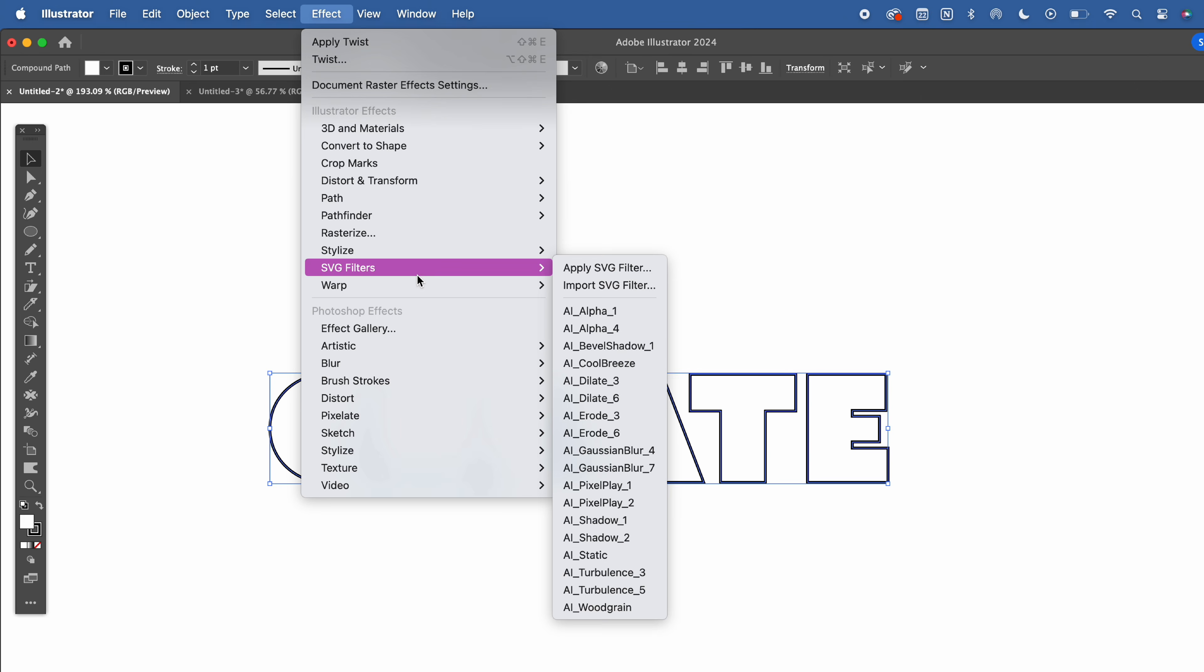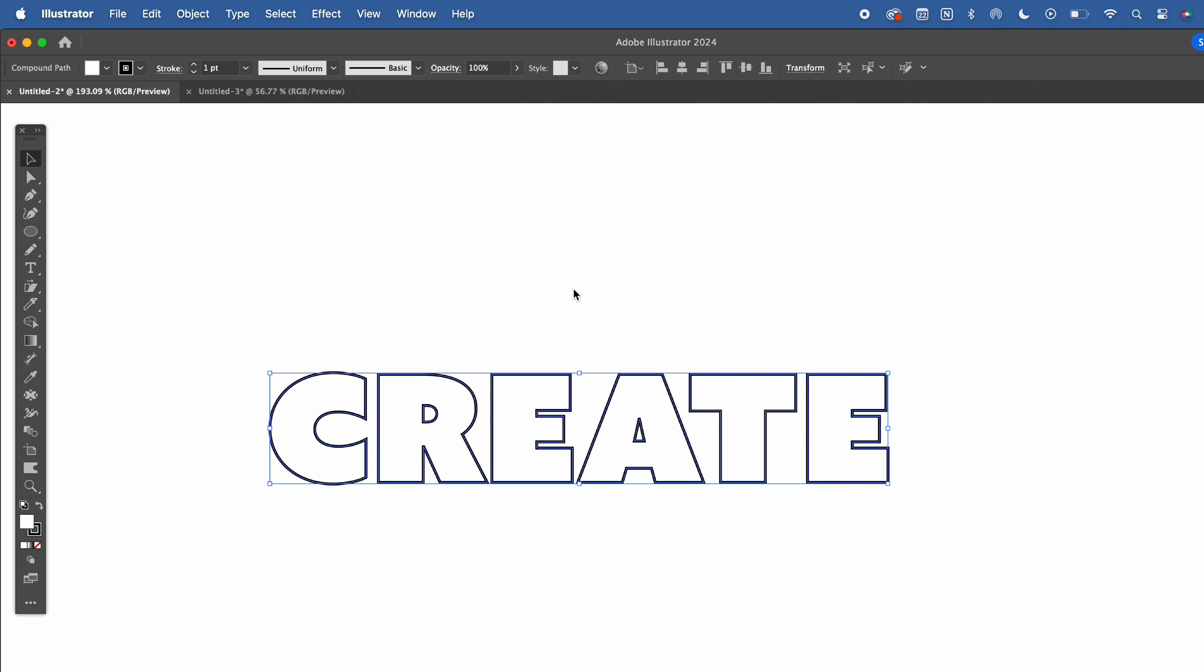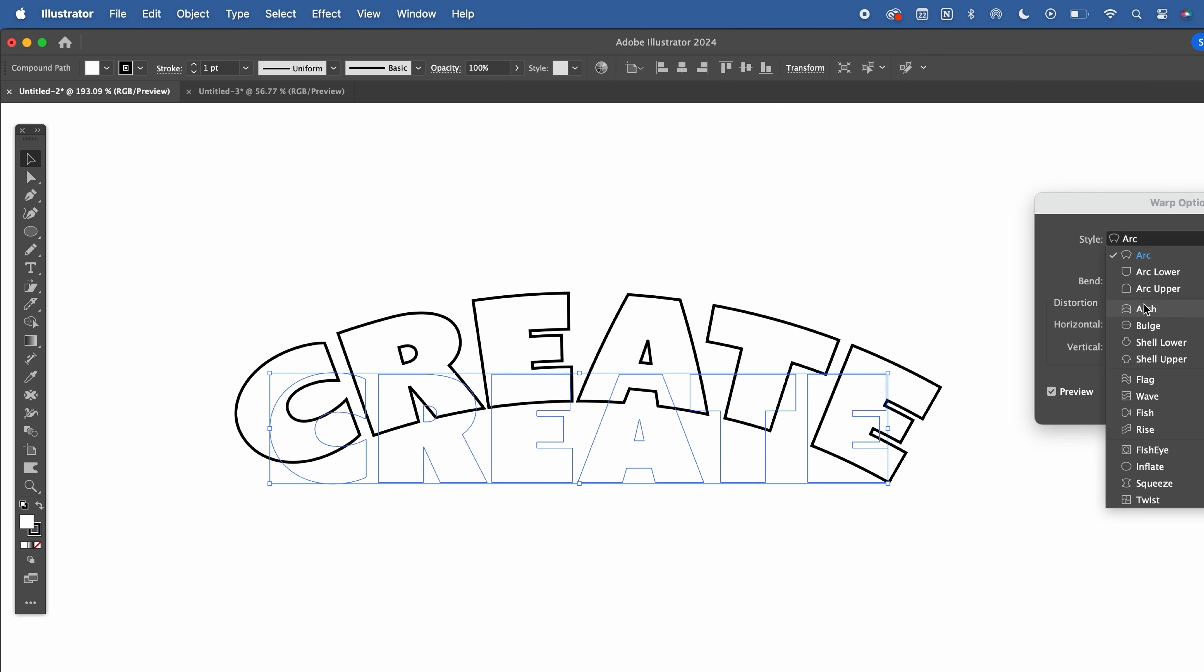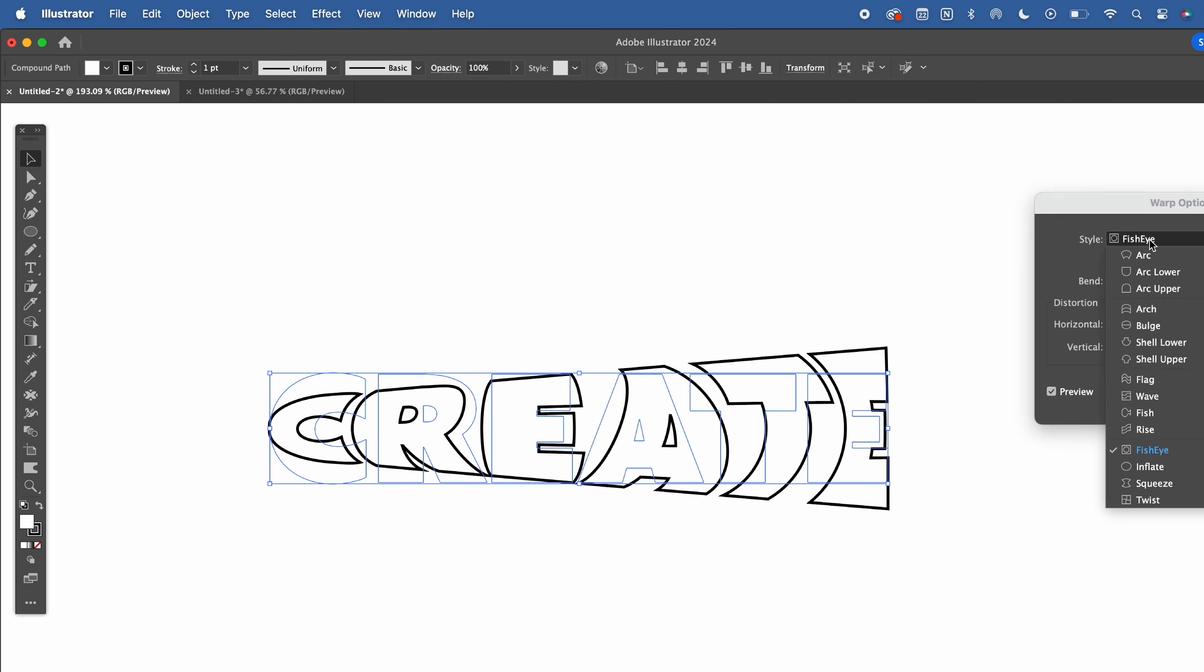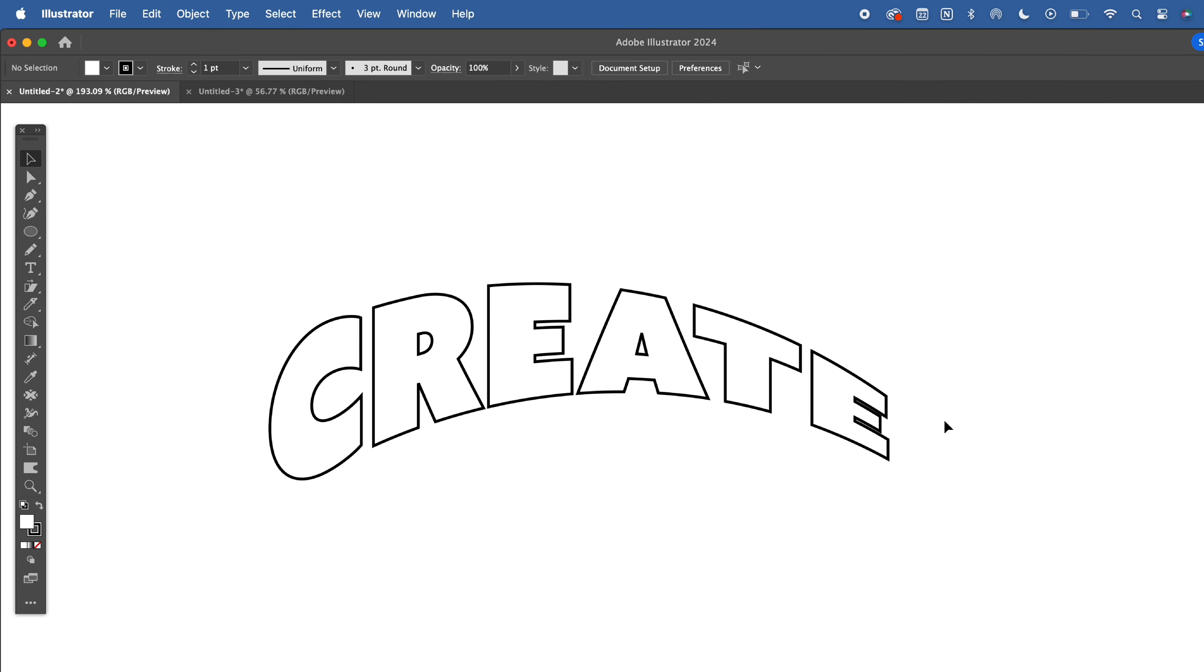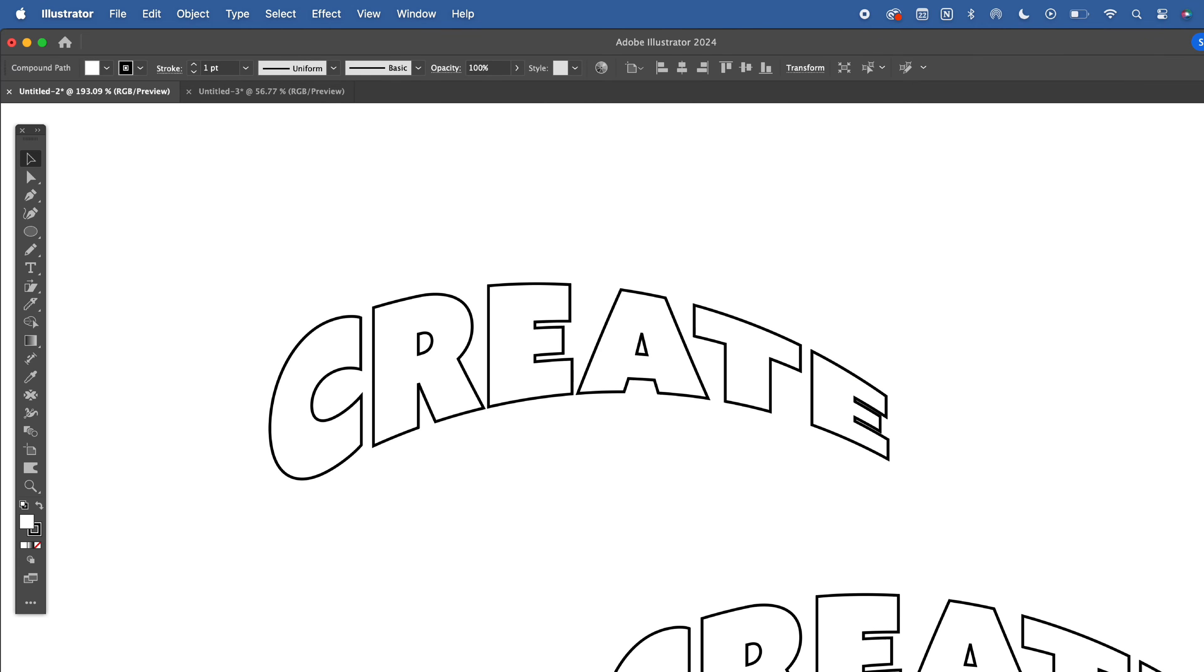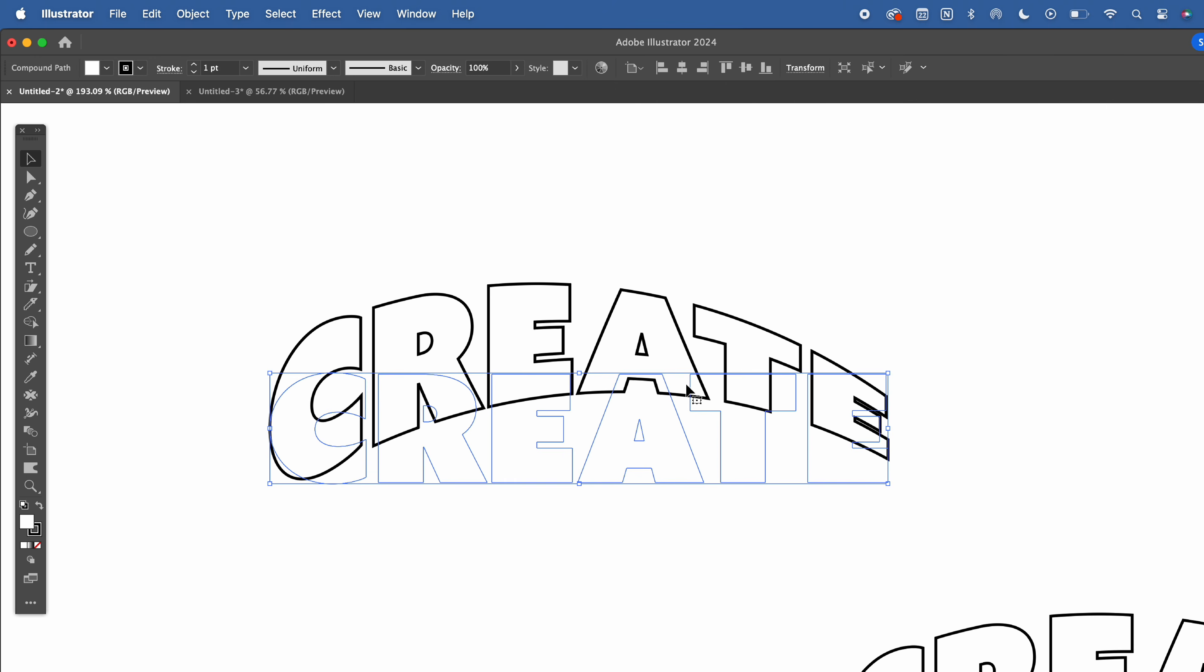Select your text, then go to Effect Warp and choose any of the styles. As you can see here, you're able to preview all of your options. I'm going to choose Arch and then play around with the options horizontally and vertically to get my desired effect. Make a copy of what you have and put it to the side. We're going to be doing this for almost every single major step that we take in changing what our text looks like.